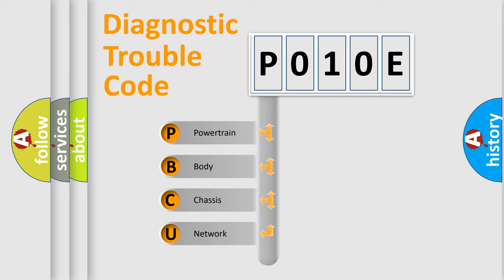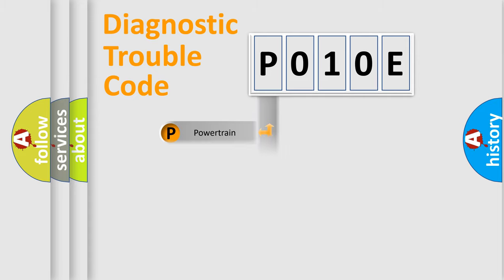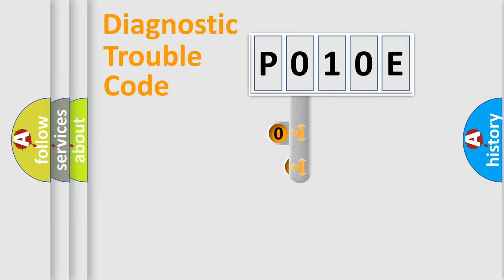We divide the electric system of the automobile into four basic units: Powertrain, Body, Chassis, and Network. This distribution is defined in the first character code.